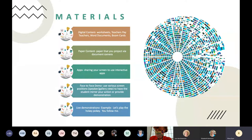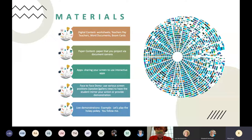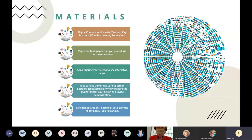You can do face-to-face demo. If you're demonstrating a particular sound production or a way you want the student to place their mouth, you can change your view within Teams or Zoom so the student can mirror your action. Or you may be doing a live demo — I'm going to do this and then I want you to do it the same way. So we're going to play the hokey pokey — either do it together or I do something and you do it after me. There are lots of options in terms of materials.